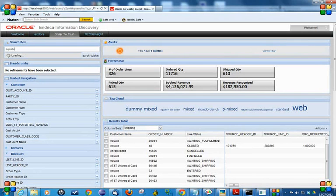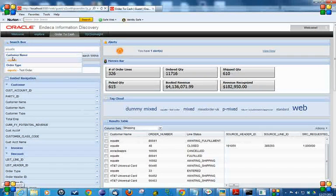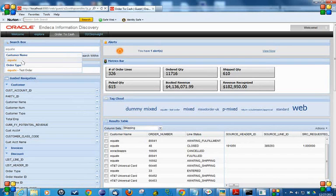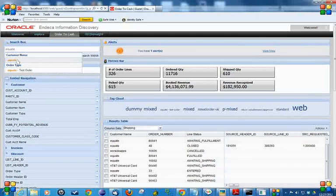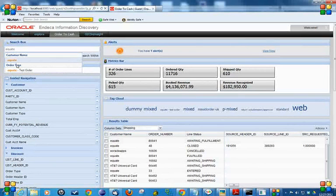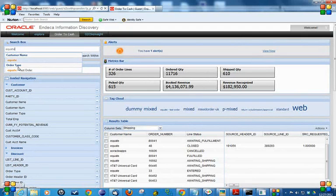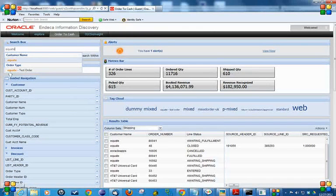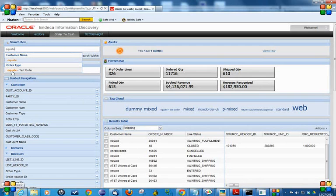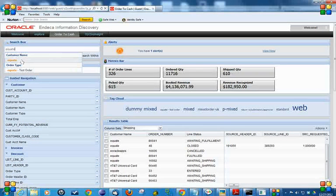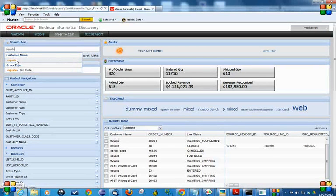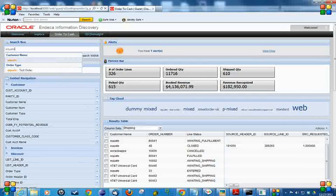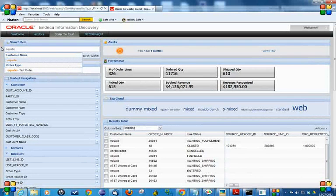As you can see, there is a customer name Equate. Let me see what I got. The search box not only returned me a customer name with Equate, but it also returned another field called Order Type, which is like Equate Test Order. So it not only searches the data, but it searches the columns also, the data fields also.